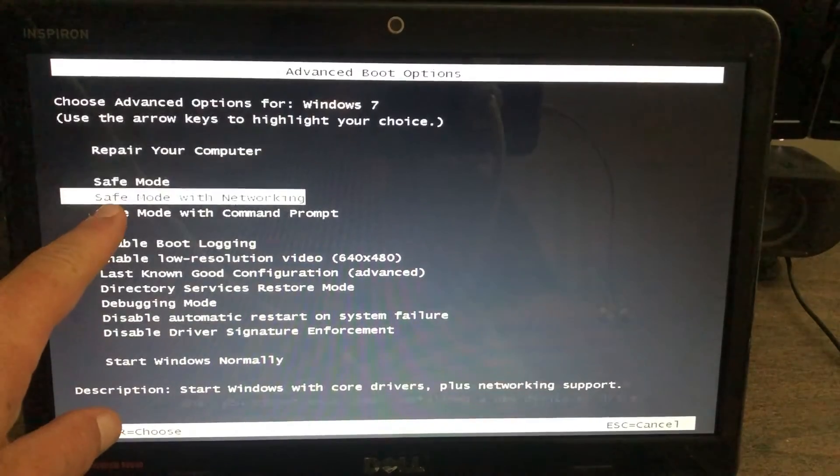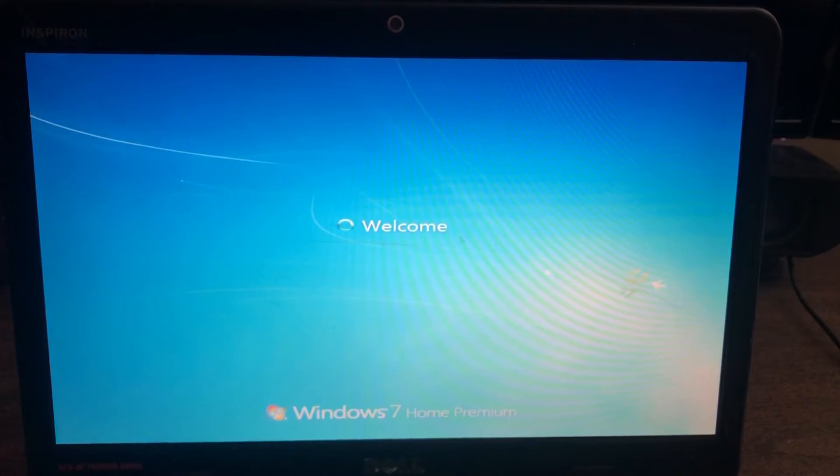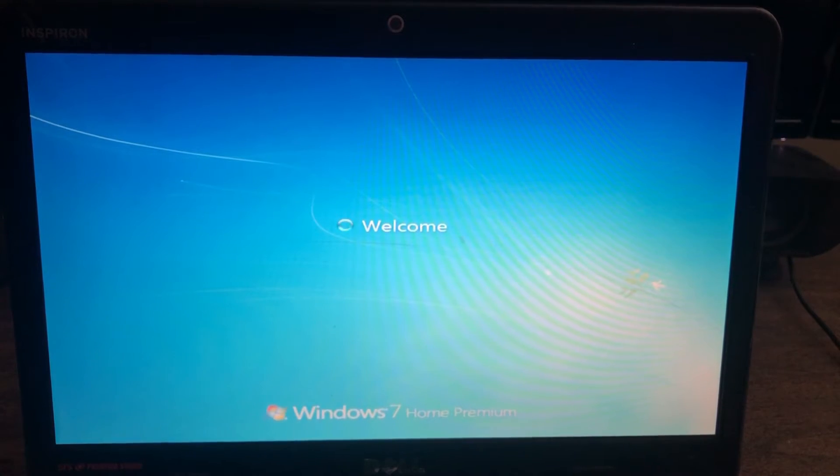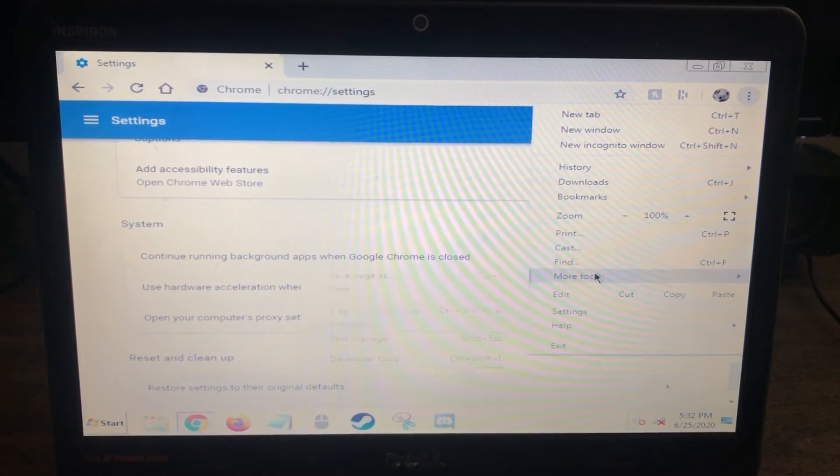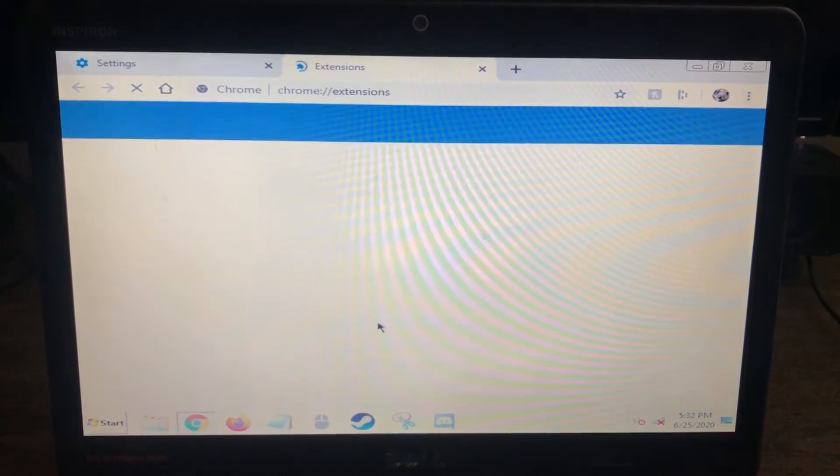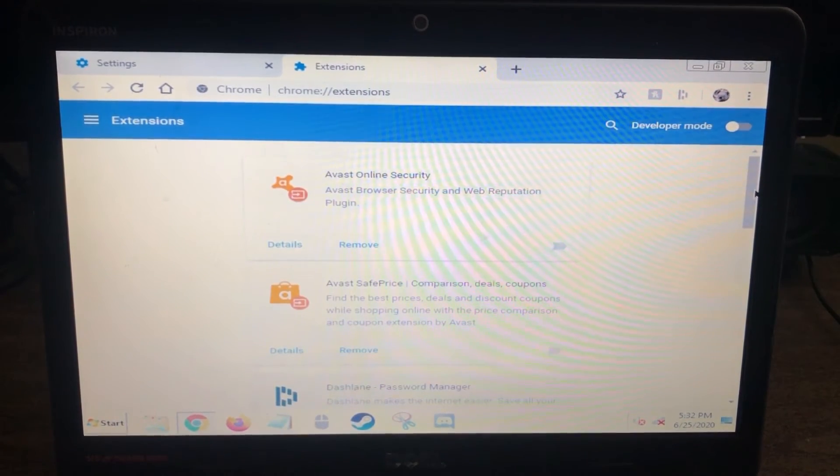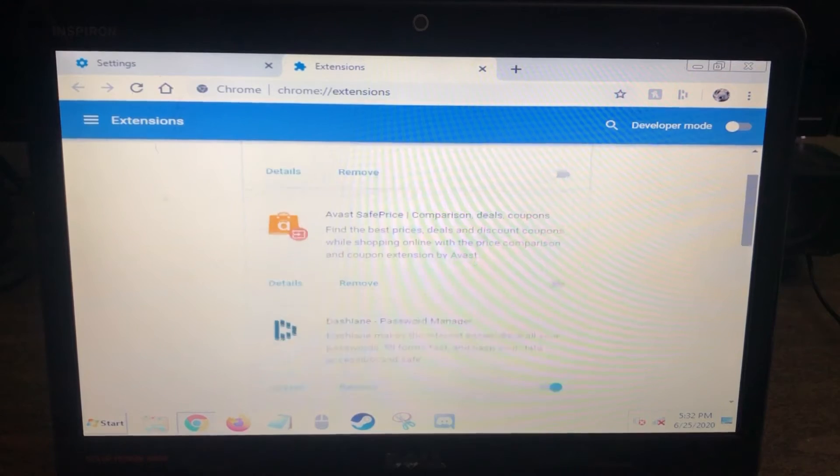I want to choose safe mode with networking. So I'm going to do what I can in safe mode and then restart normal mode. I'm going to look at browser extensions. Browser extensions are where a lot of times you run into some bugs.